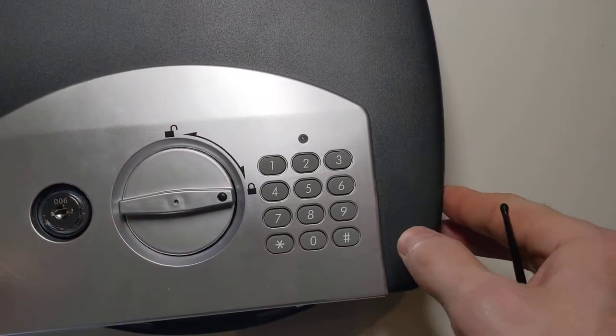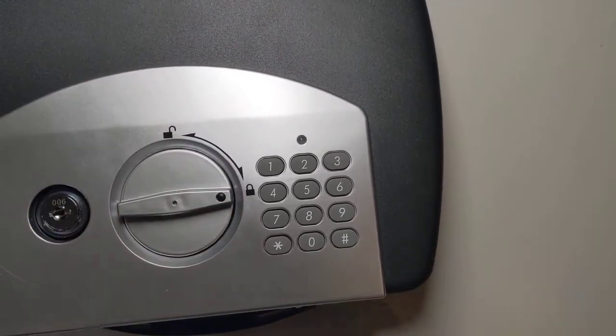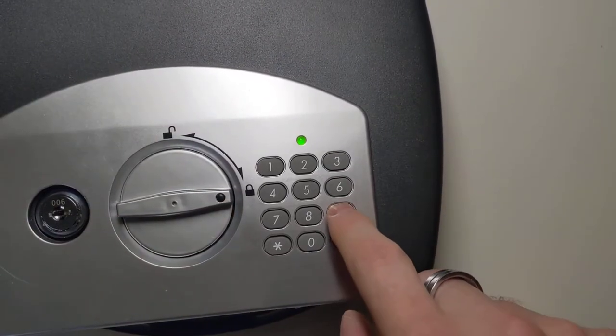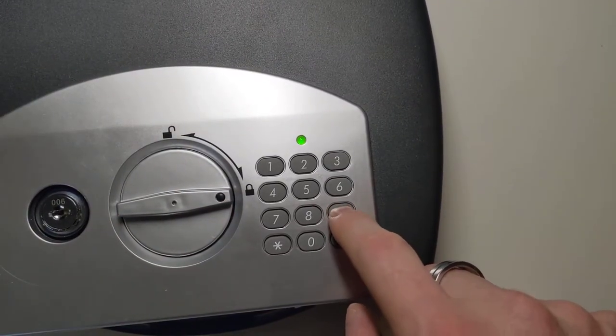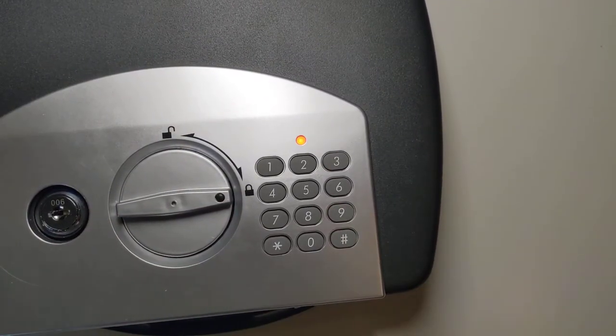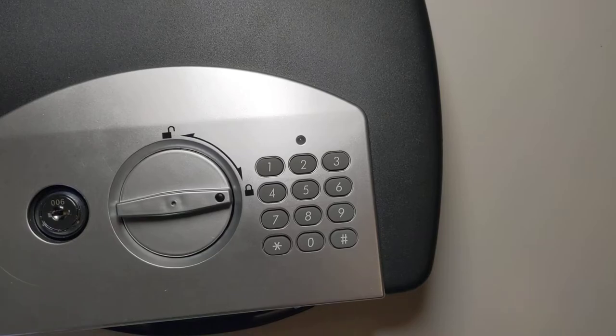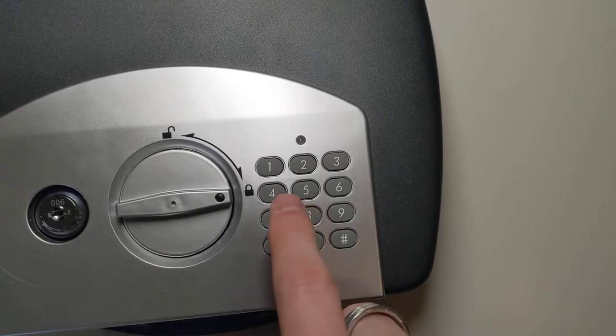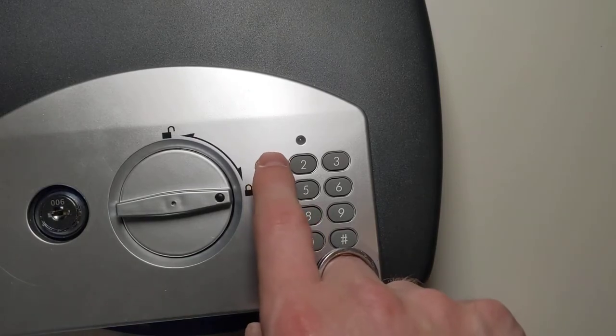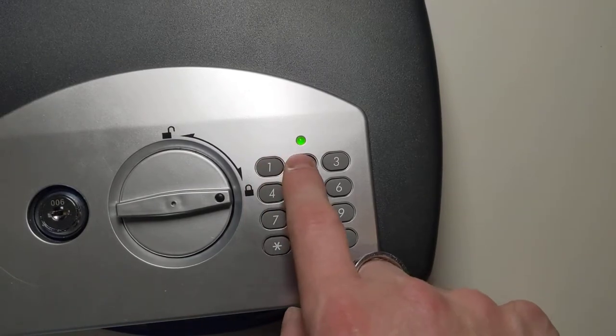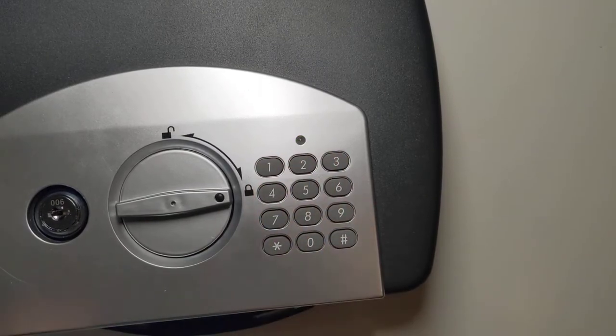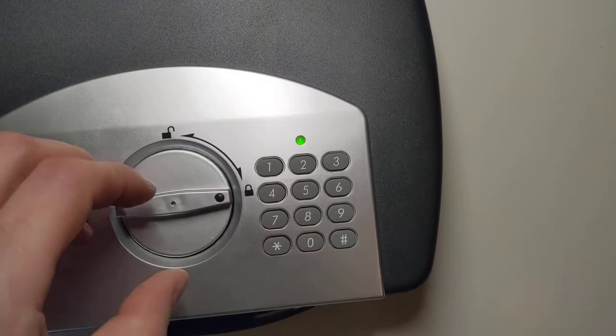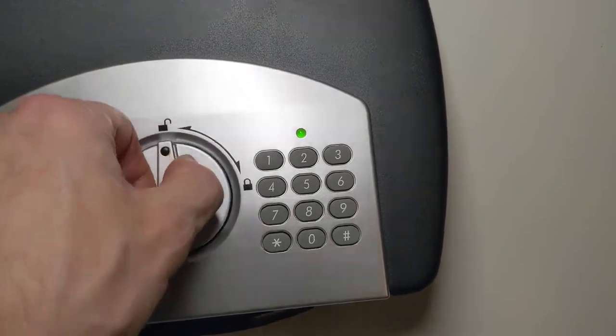Okay, now I close it up, and it won't open. If I use the old combination, it won't work. It gives me that red light. If I use the new combination, it lets me in.